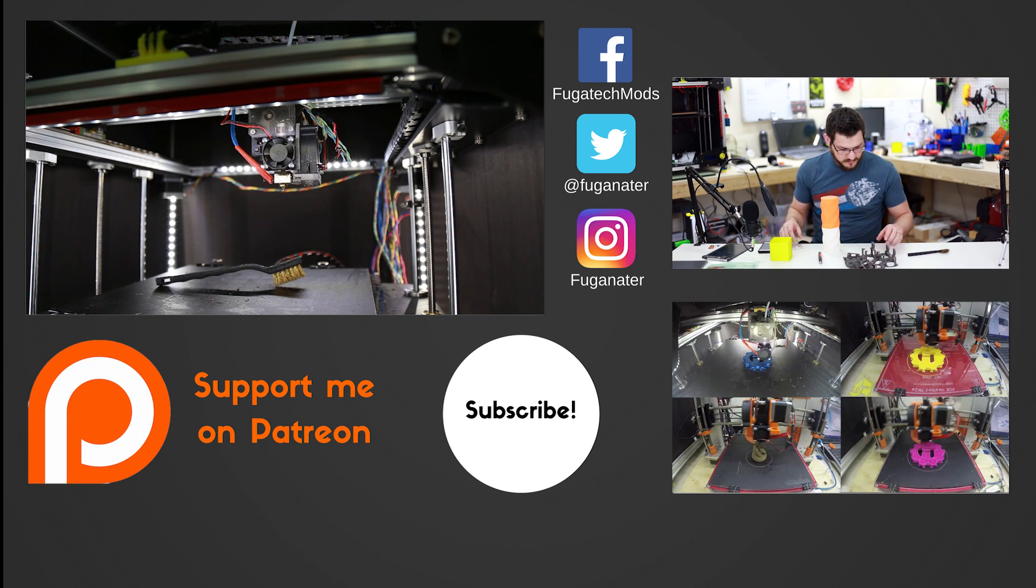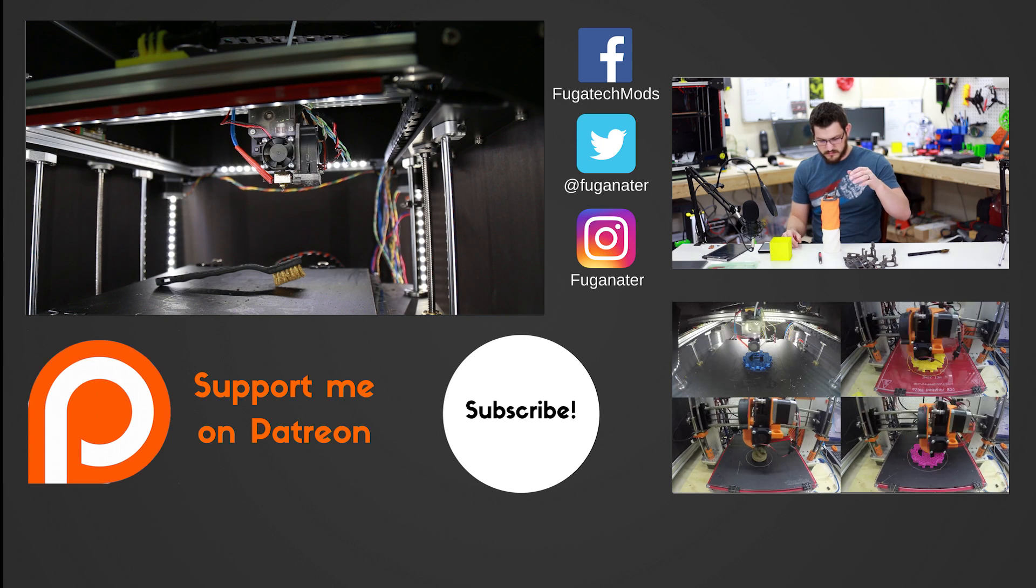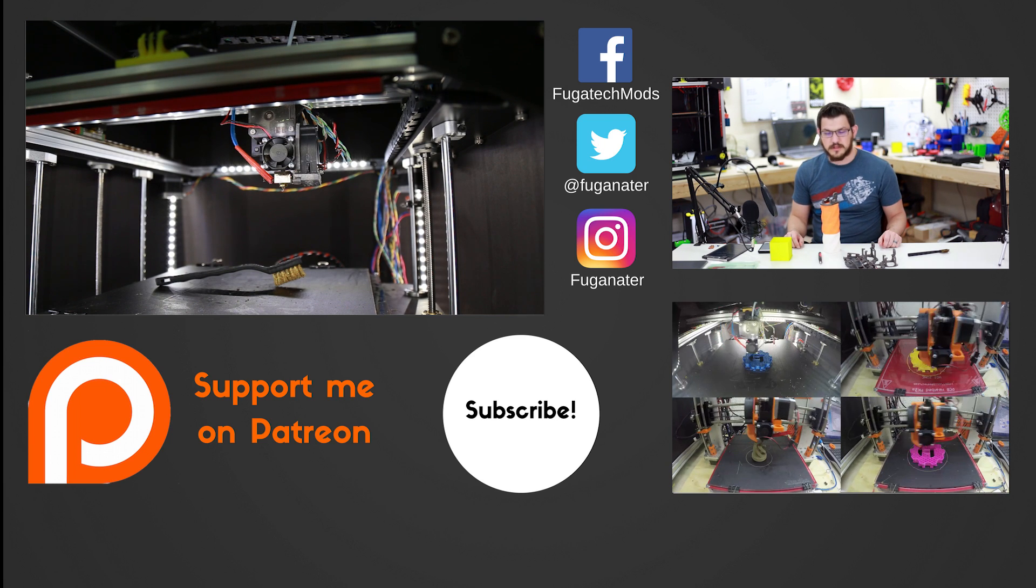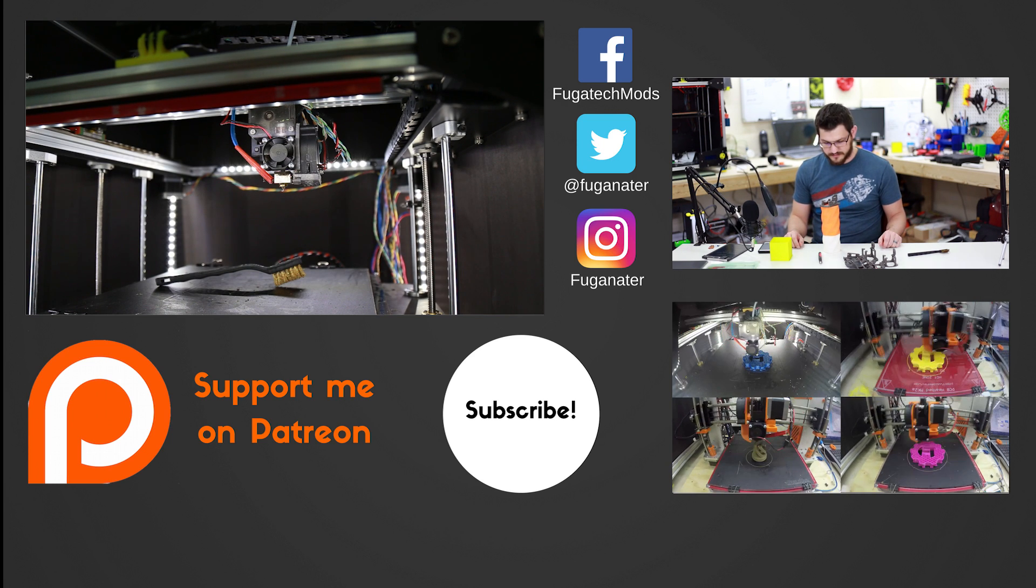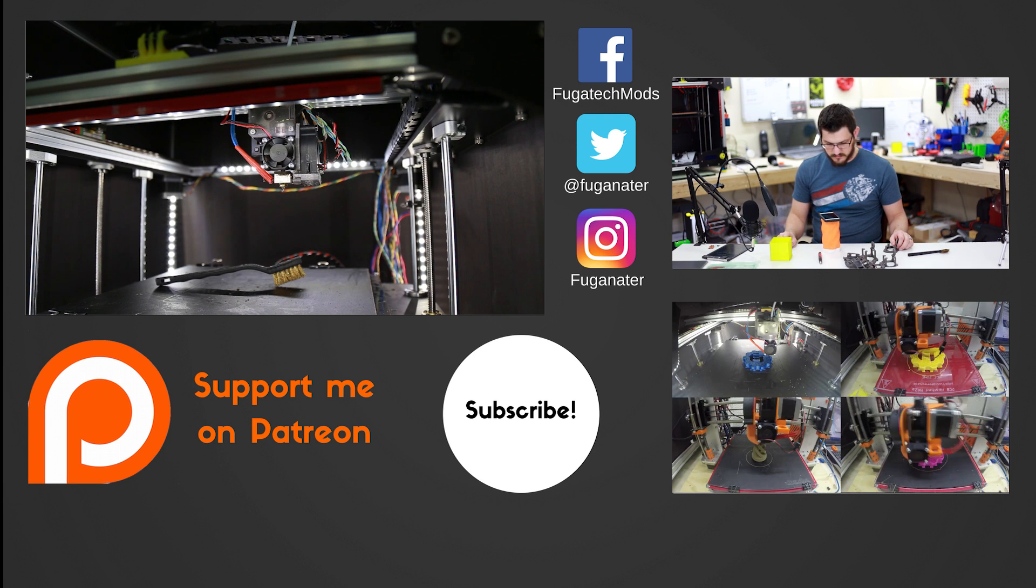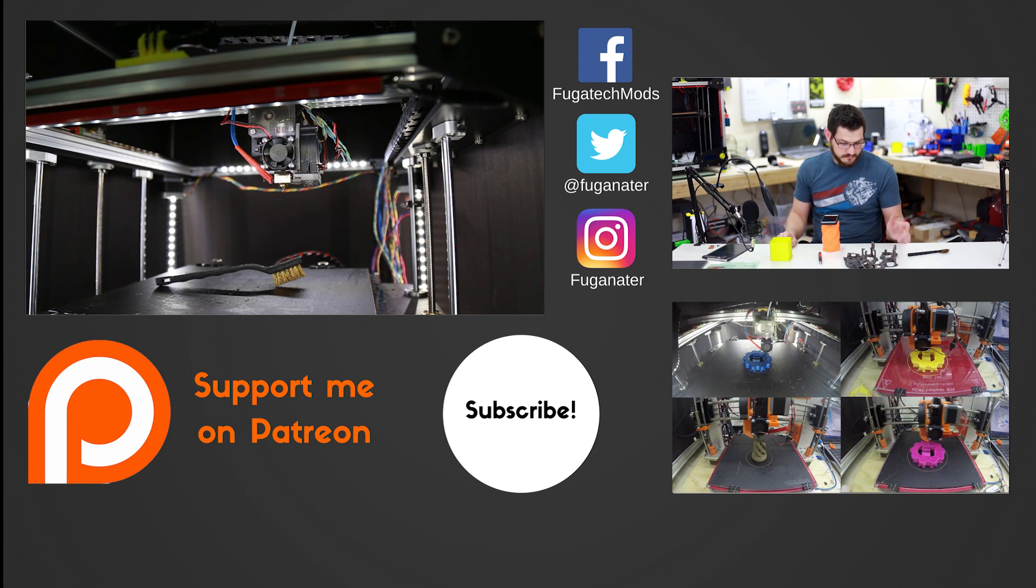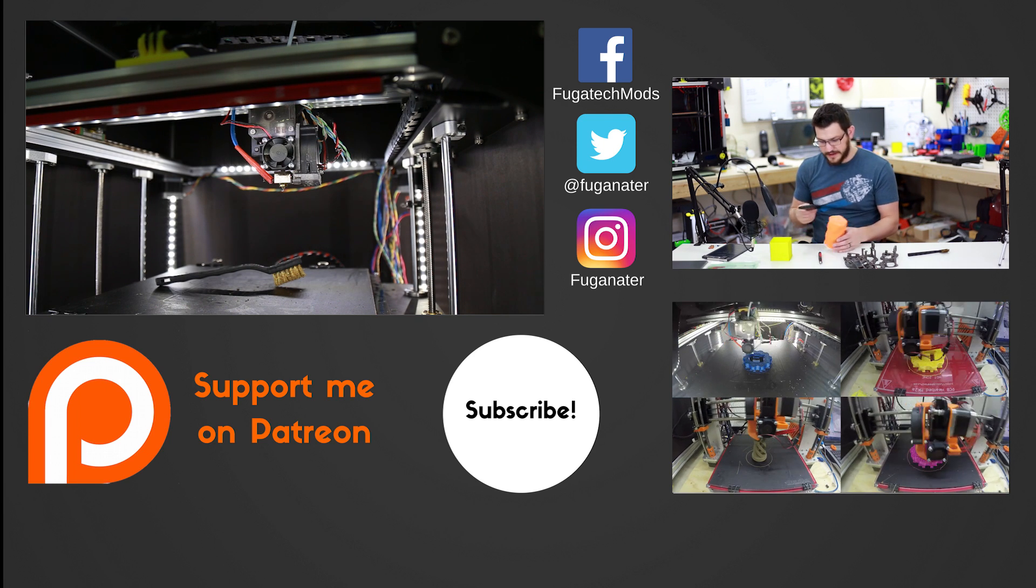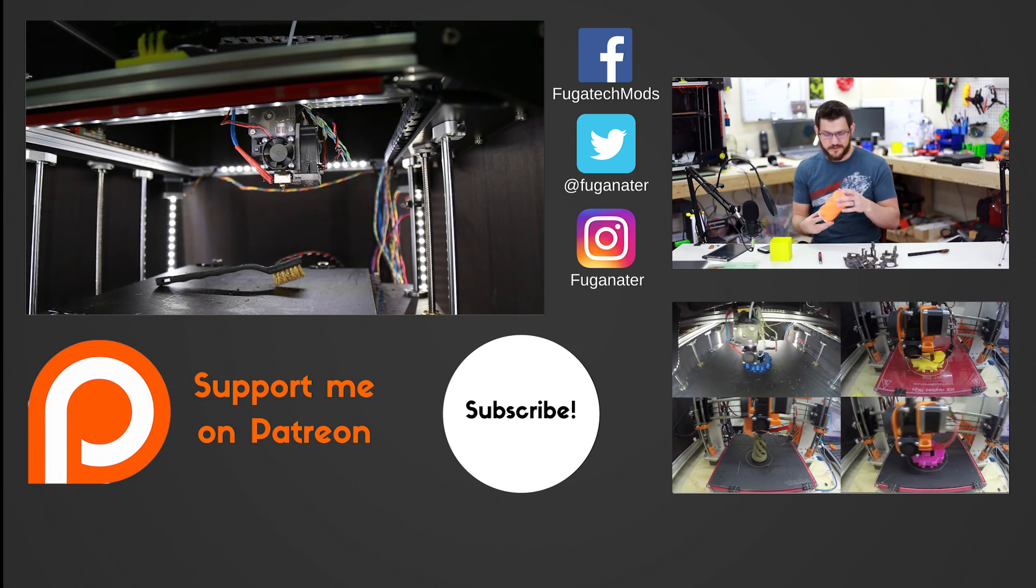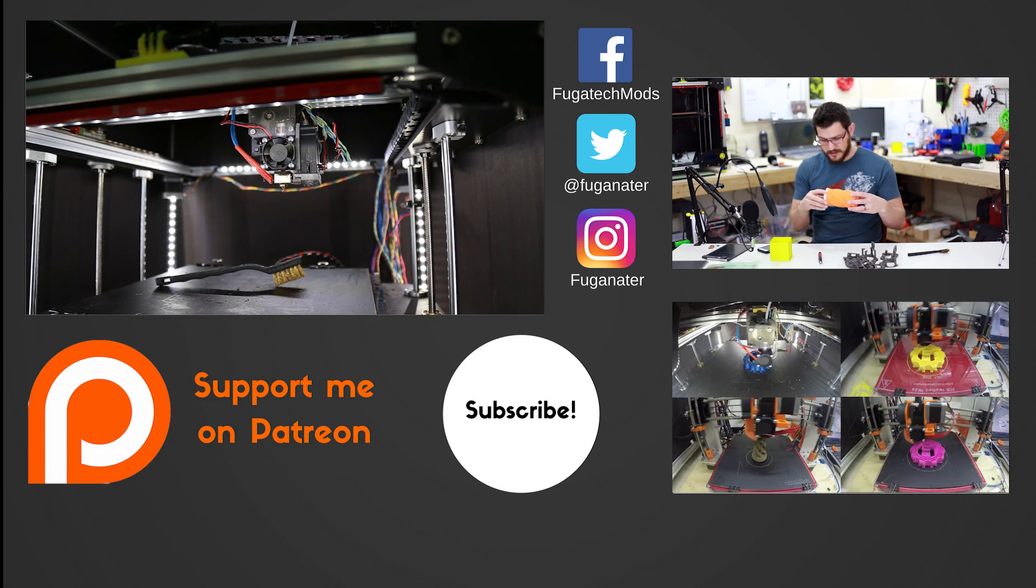So if you guys support the channel, lots of ways to do it. Subscribe down below, Patreon if you want to help me out with some of your hard earned money. Down below there's going to be affiliate links, go ahead and check those out. All that stuff really helps me out, helps me make content like this possible. So thanks everyone and as always, happy printing.